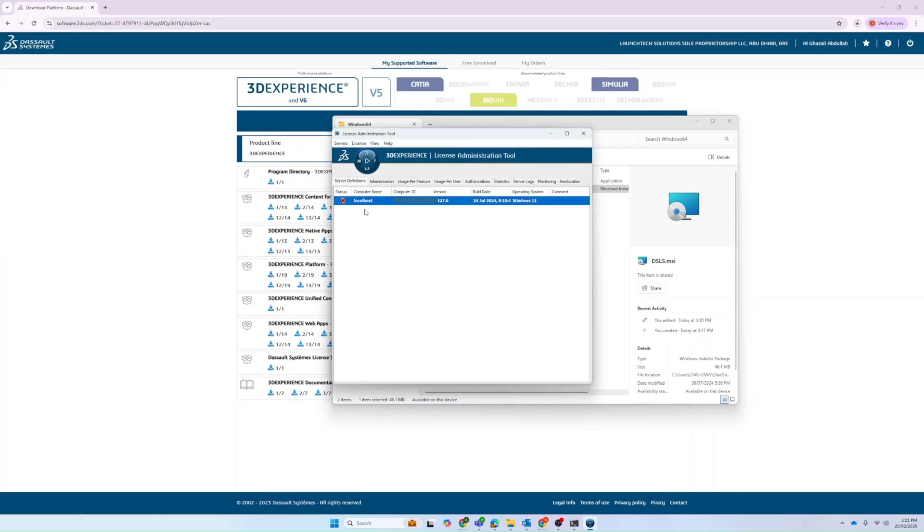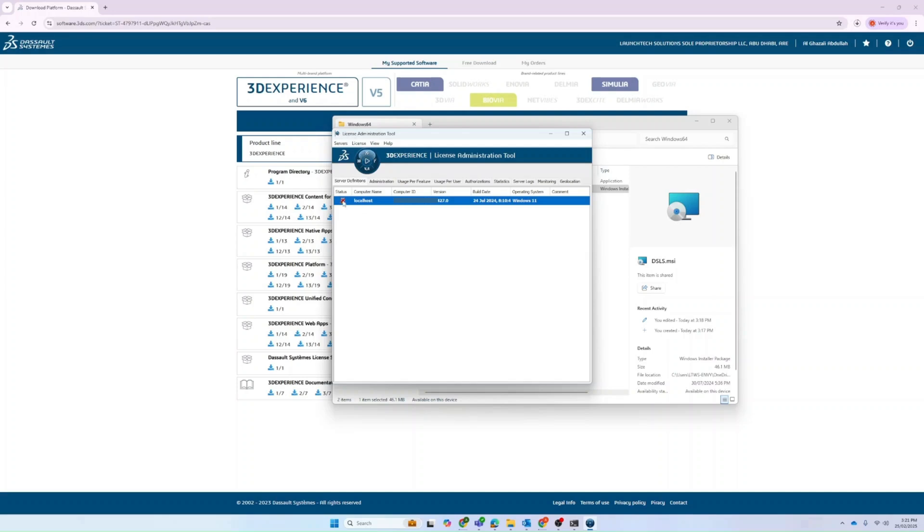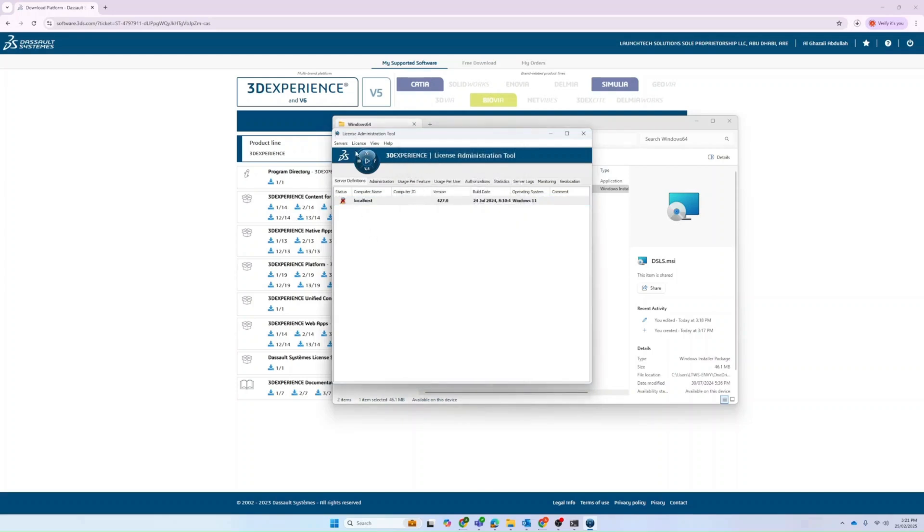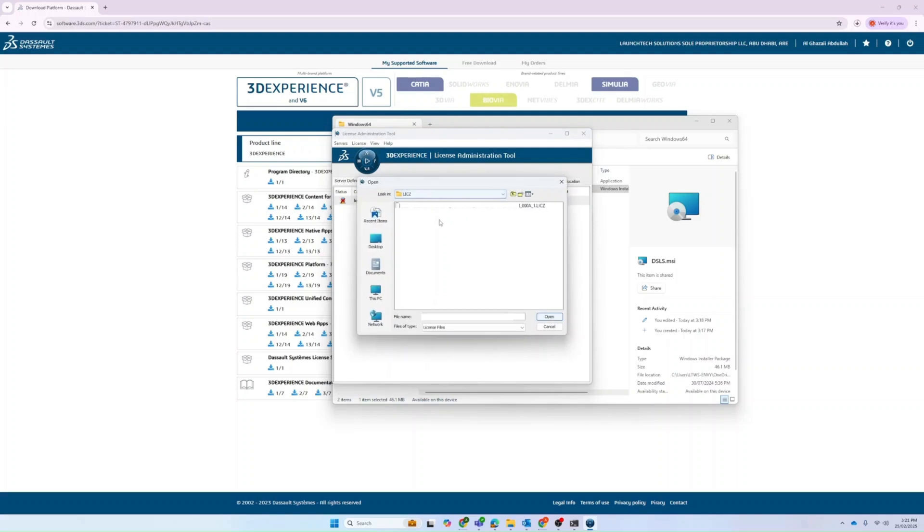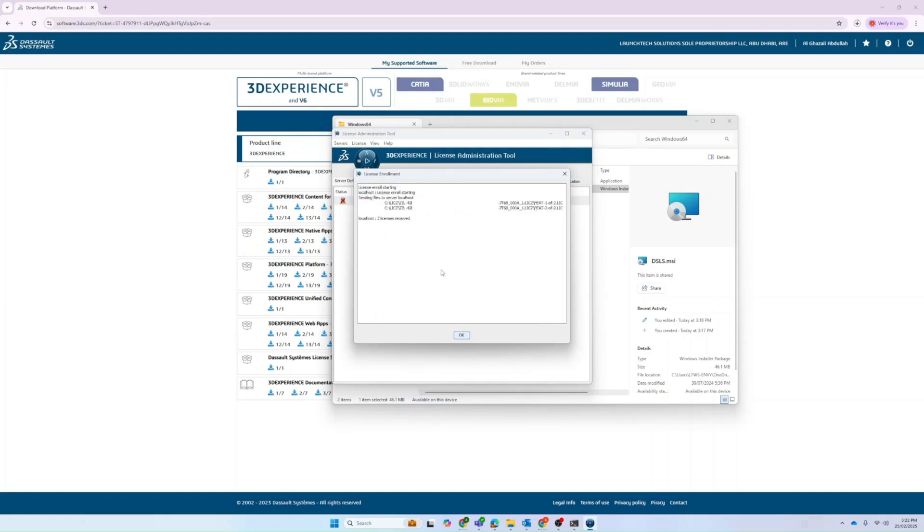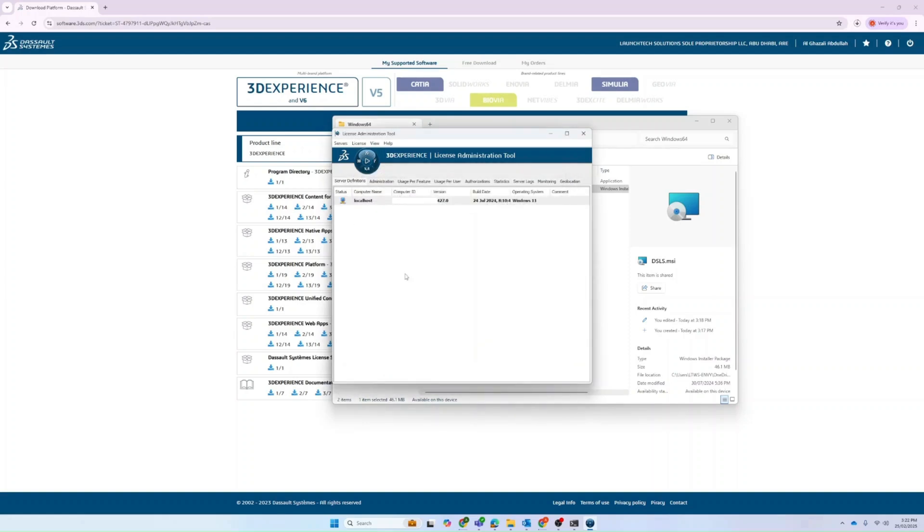As you can see here, since we created the host name, you will have this status. You will first have to enroll the license. We will have to go to enroll, select the license, and click okay. Here you can see that two licenses are received and the license enrollment is successful. You can click okay, and the icon will become like this.